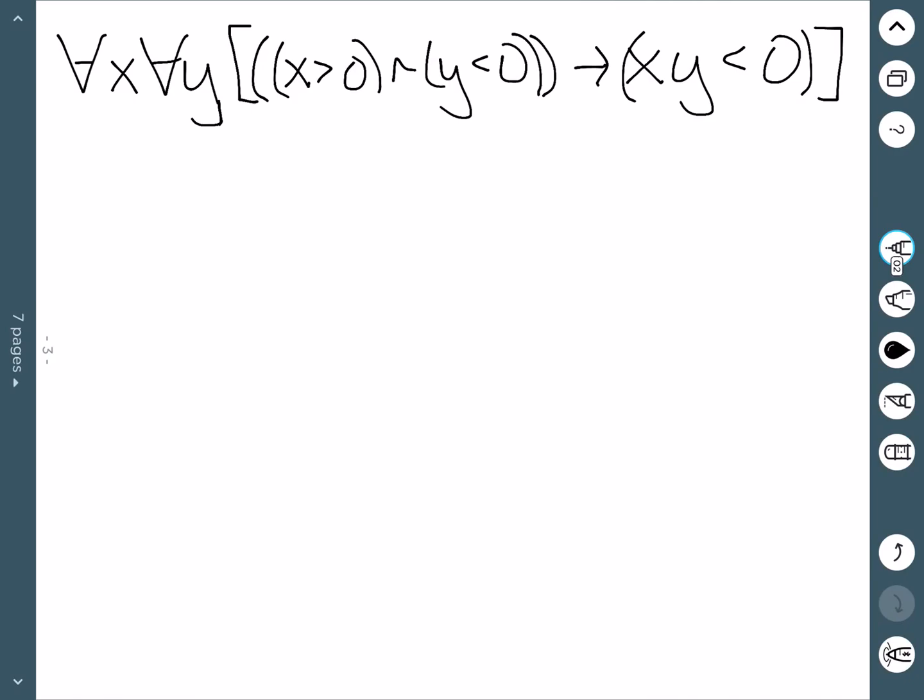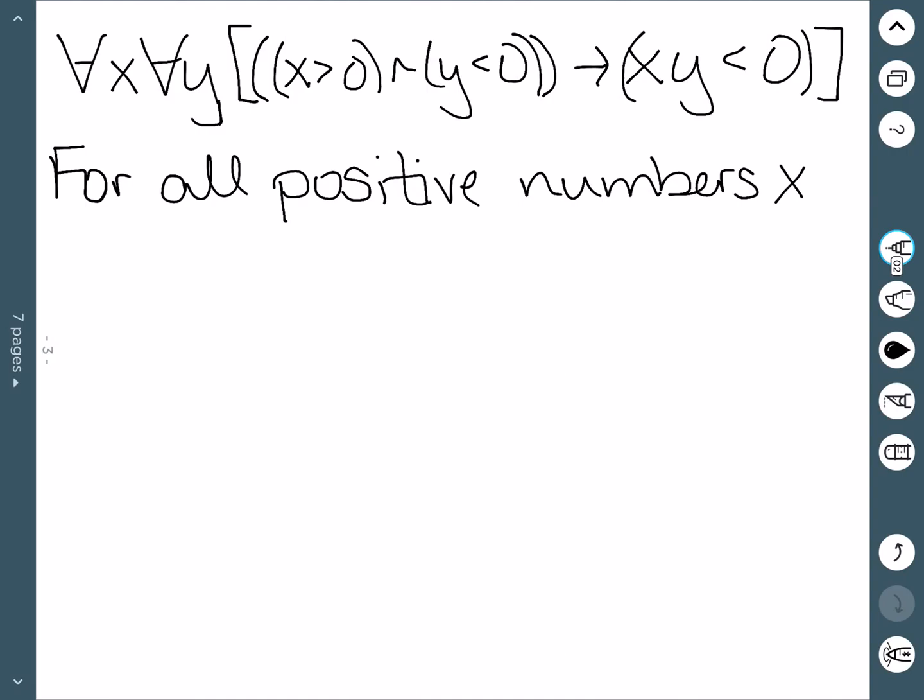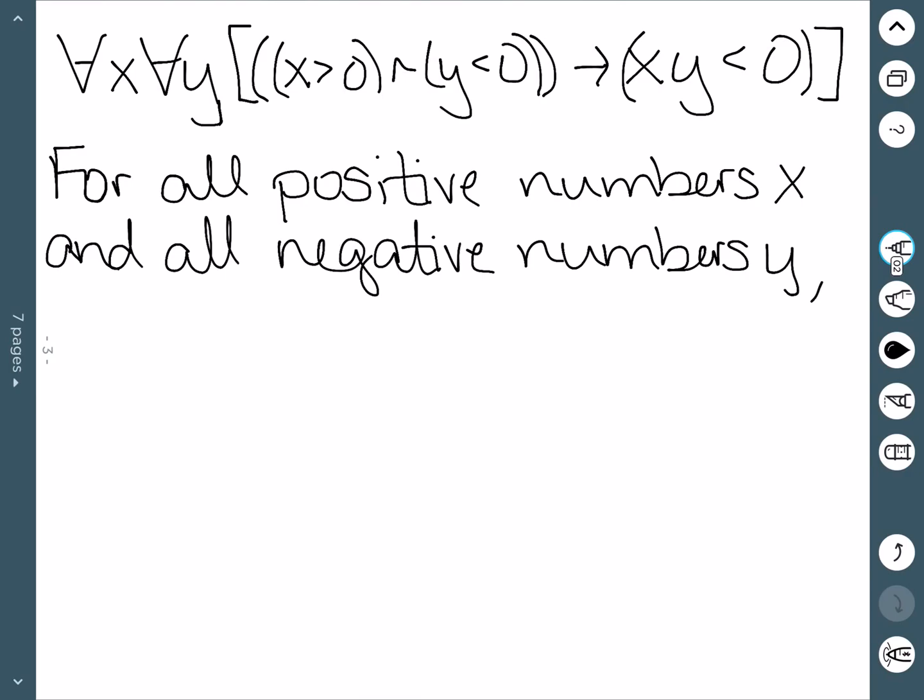If we want to translate this to English, we can do this several ways, but we're going to try the most concise way. We'll start with the fact that for all x, x needs to be greater than zero, so this is saying all positive numbers. The next part says that y has to be less than zero, and it's true for all y less than zero, which means we're looking at all negative numbers. Finally, the last part, xy is less than zero, says that their product is negative.